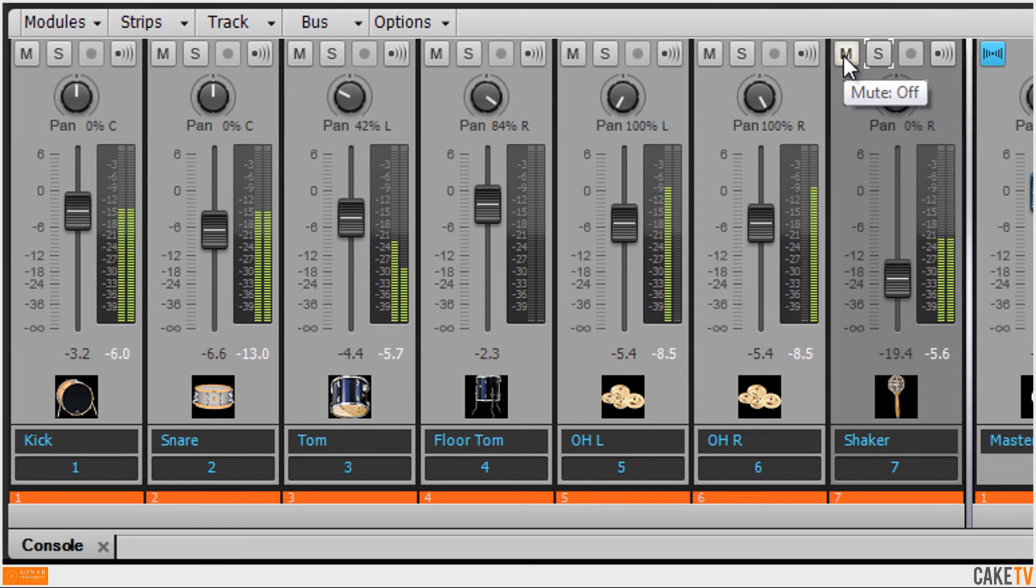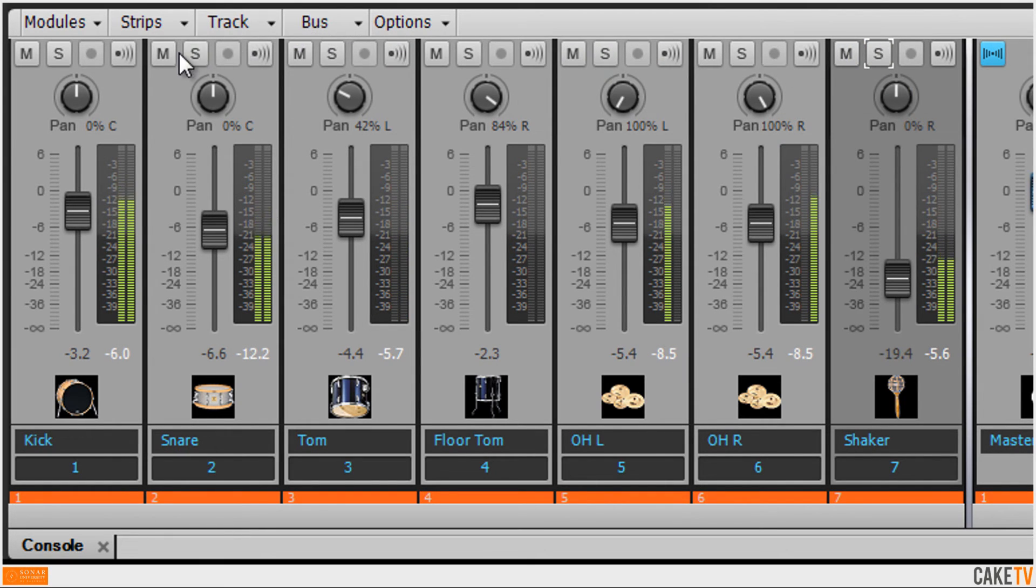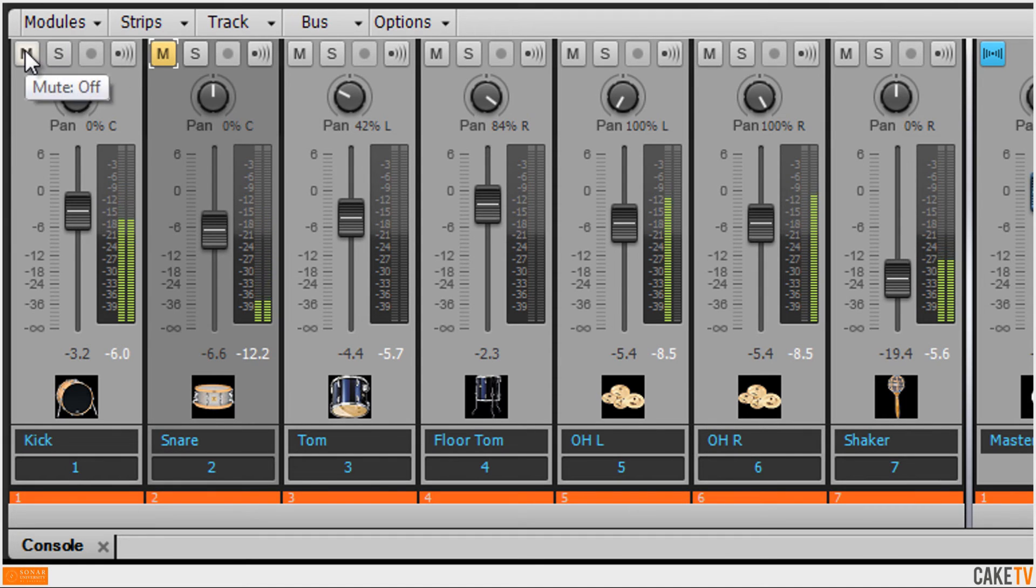Rounding out the basic mix controls is the mute control, which is used to silence or mute specific tracks. Multiple tracks can be muted together.